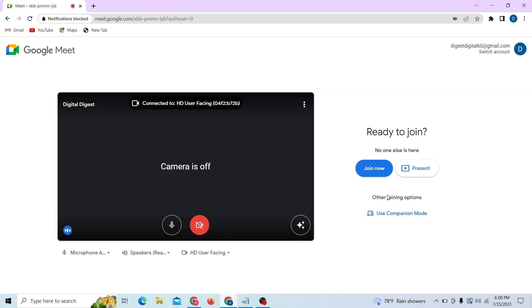Over here you can see the option to use automation mode.